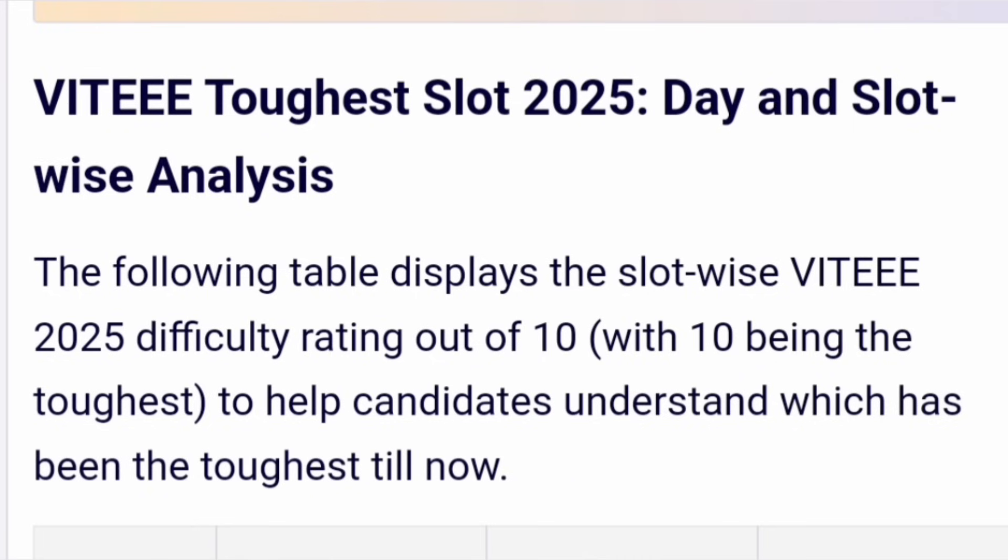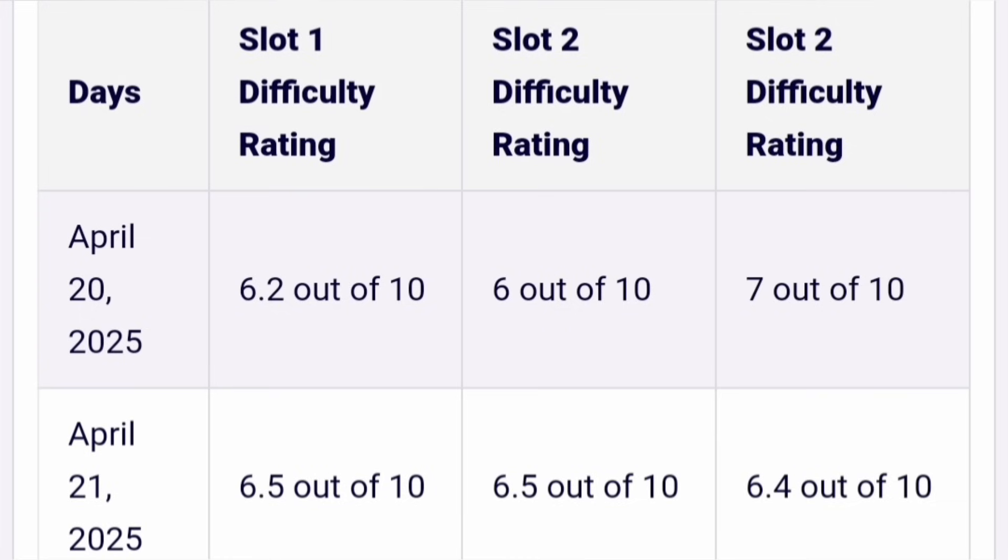Let me give the complete table for every slot which has been there, out of 10, how those particular slots have done. You will know for your slot how the analysis is going on, and based on that I am revising the marks versus rank later in this video. Let's first start with April 20. April 20 has three slots. First slot difficulty rating is around 6.2 out of 10. Second slot was even easier than the first slot, 6 out of 10. The last slot, slot 3, was 7 out of 10. In the first day, the toughest slot was the last slot, slot number 3.